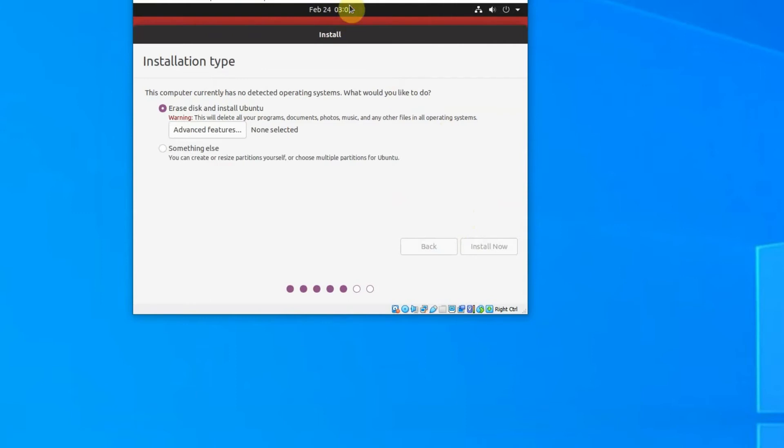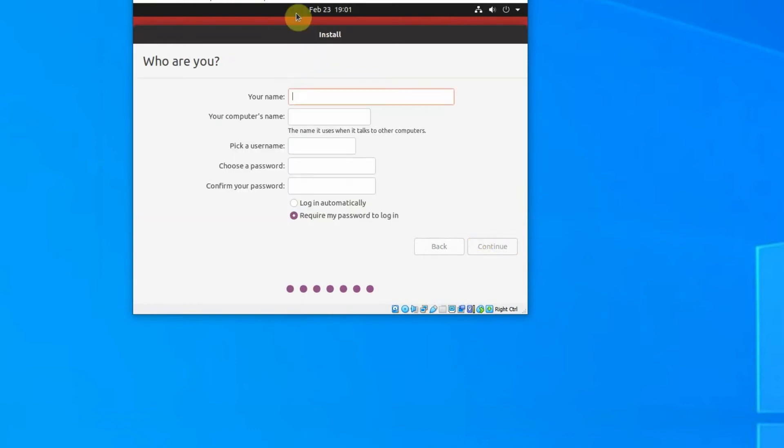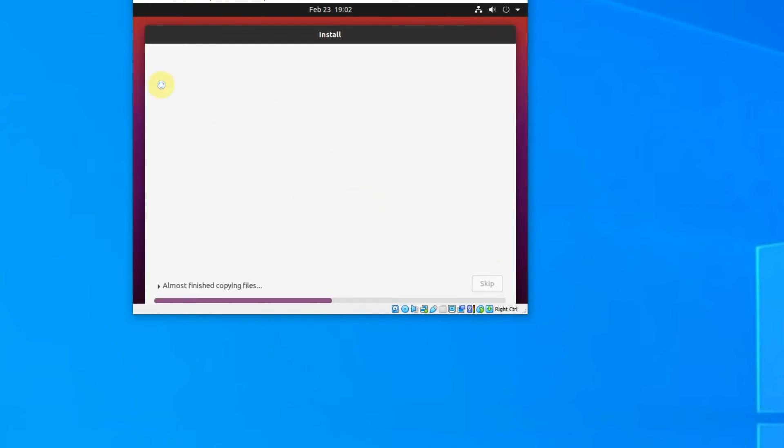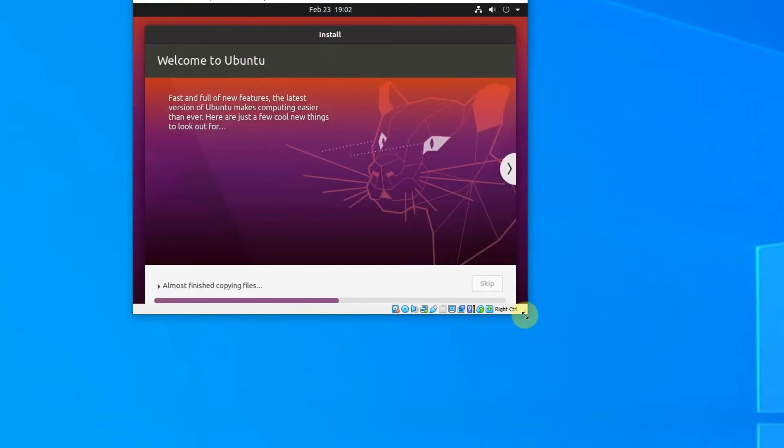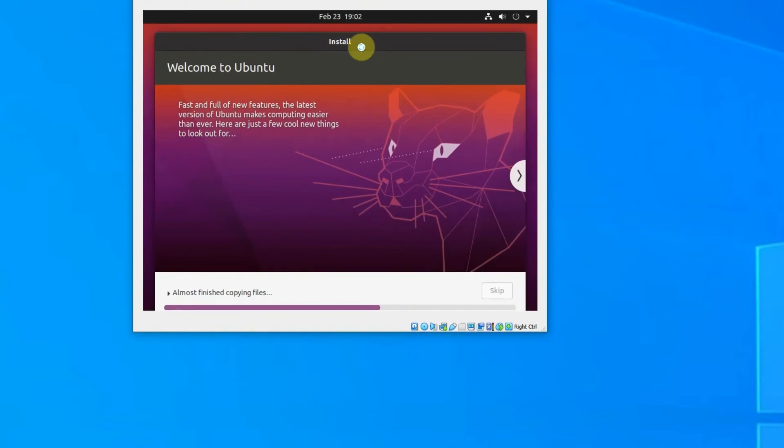If you take Professor Nguyen's class, she linked us to a video. We're going to name it—just your name, pick a username, type in your password. I recommend require password login, but if you're lazy, you can log in automatically. I mean, you're the only person that's going to use the computer, but as a cyber security major, it's just what we're taught—to have extra security, because you never know.